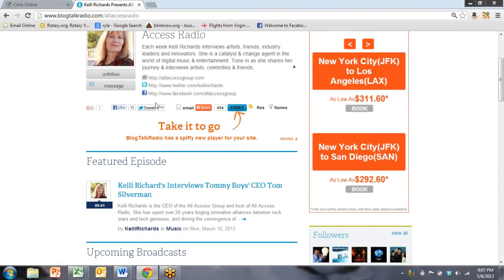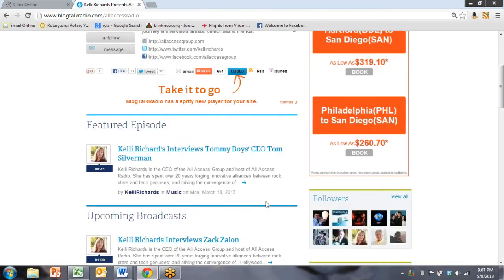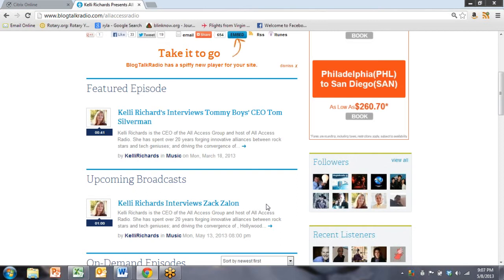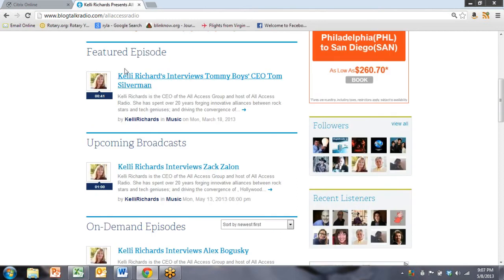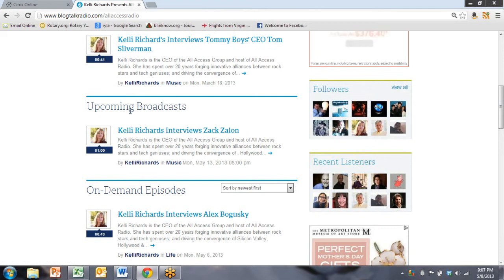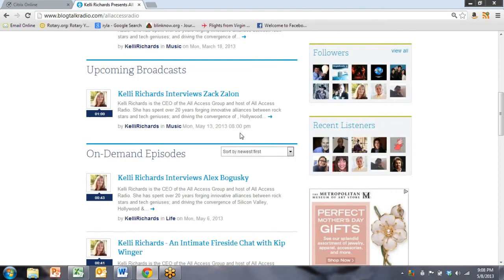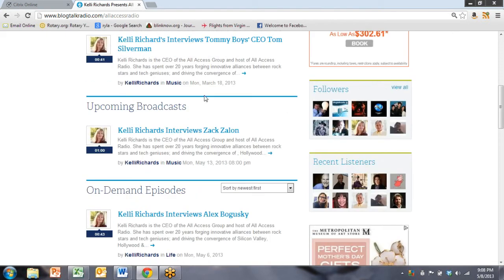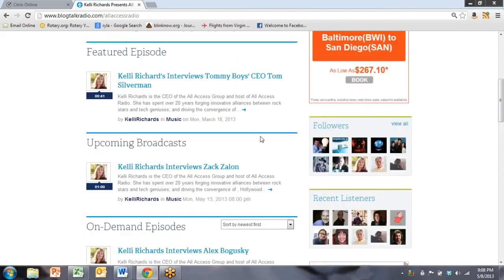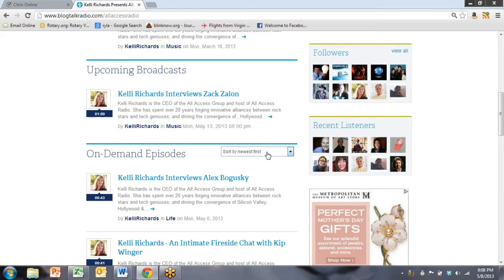And as we scroll down, we can see there's a featured episode. We chose to feature it, Tommy Boy's CEO. The upcoming interview is Zach Zalon. And that's this coming Monday night. Every Monday night, these sort for Kelly. Every Monday night, we do a live show. Whether it's live or not, sometimes we broadcast a recording as live, which you can do. So this is how you sort them. I always want to sort the newest first. But if you were going to have your guest's name first, you would want to do last name, first name, you could sort by title.